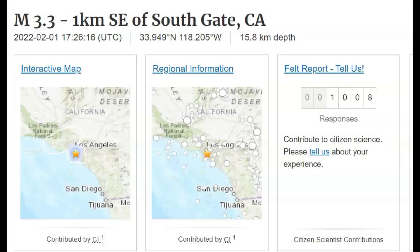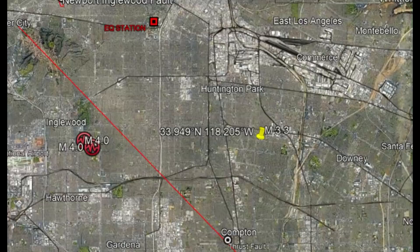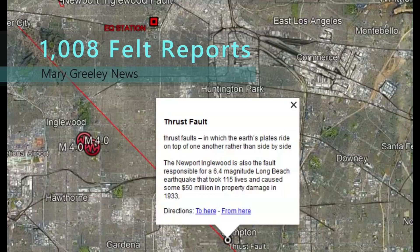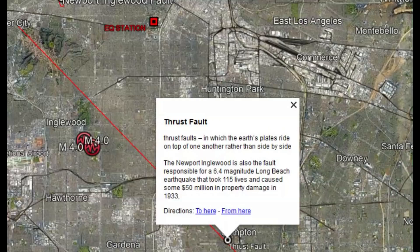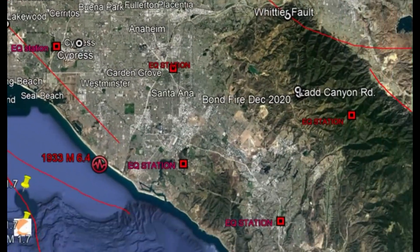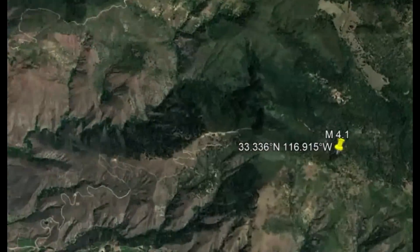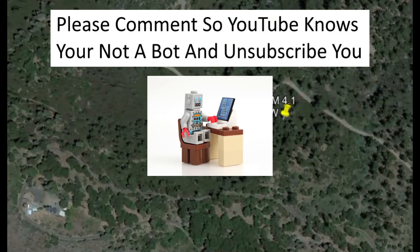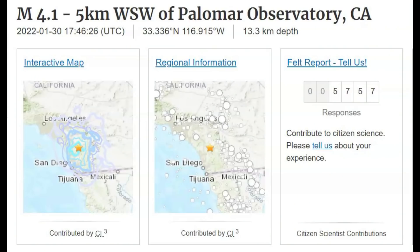There was another earthquake in Southern California. Southern California gets a lot of them, but this one was strong enough where 1,008 people reported to USGS that they felt the earthquake. This was along the Compton Thrust Fault, and I wonder if it had anything to do with yesterday's magnitude 4.1 earthquake down south along the Eleanor's fault zone. Both of these earthquakes were Thrust Earthquakes. 5,757 people said they felt that earthquake.